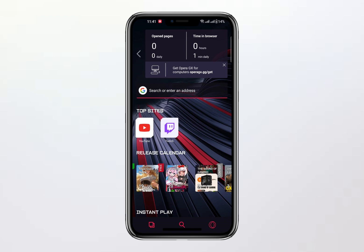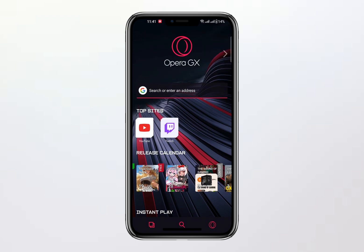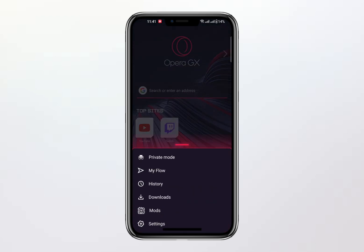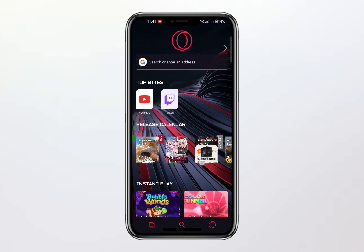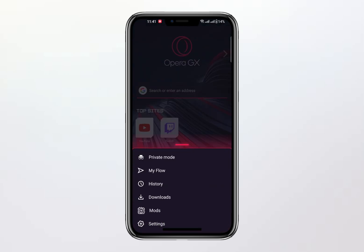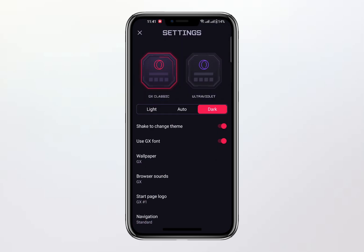To confirm this, we'll delve deeper into the browser's settings. By tapping the Opera icon located in the bottom right corner of the screen, you'll gain access to the settings menu. However, even here, there are no VPN-related options to be found.